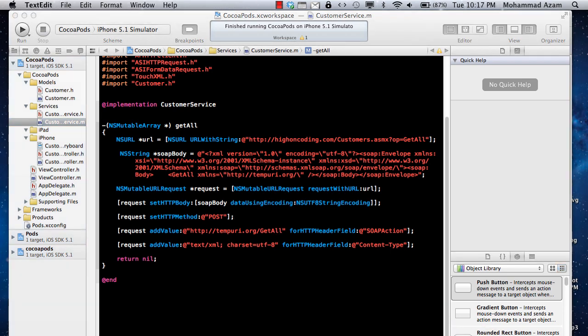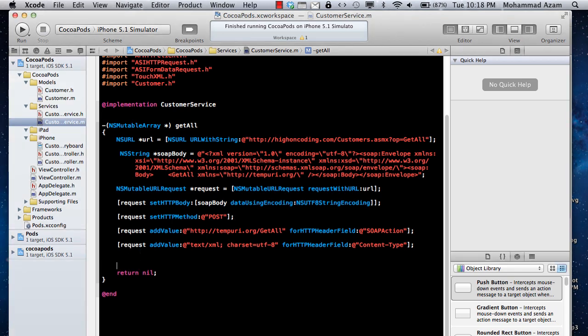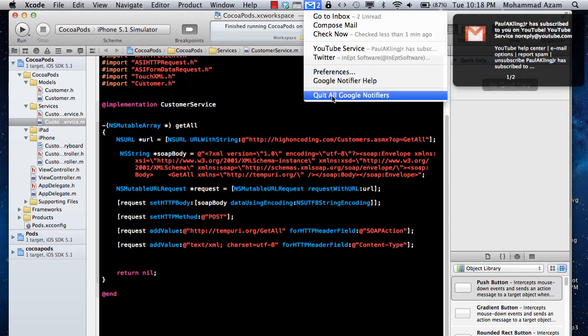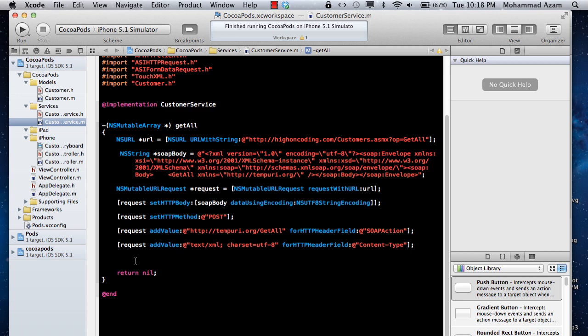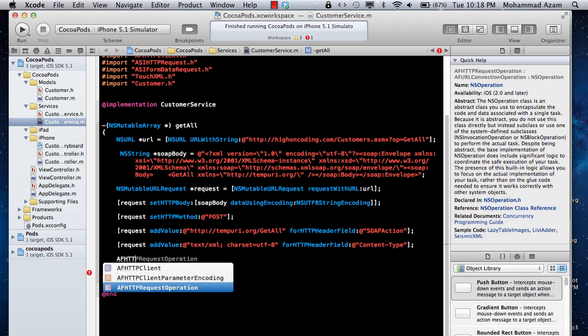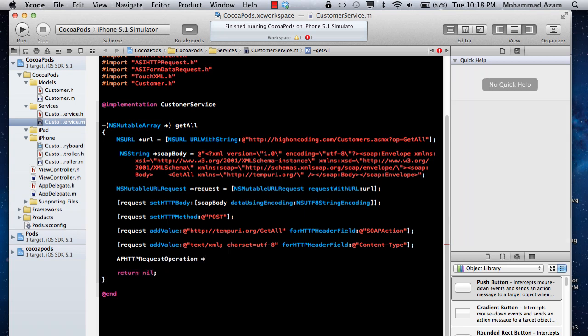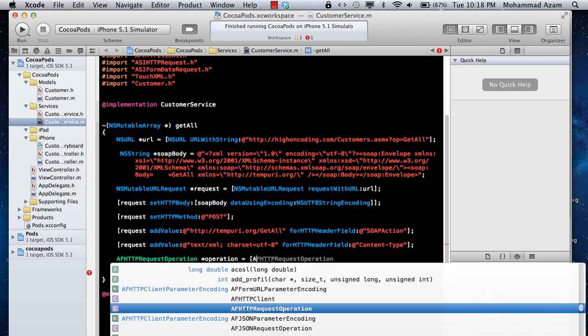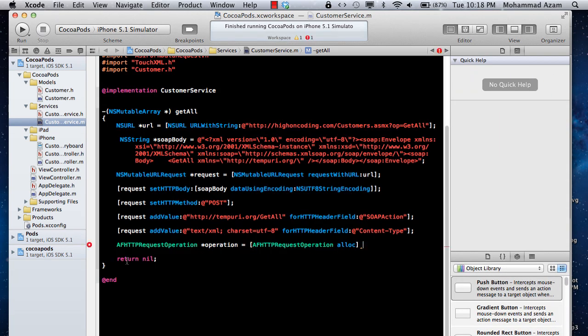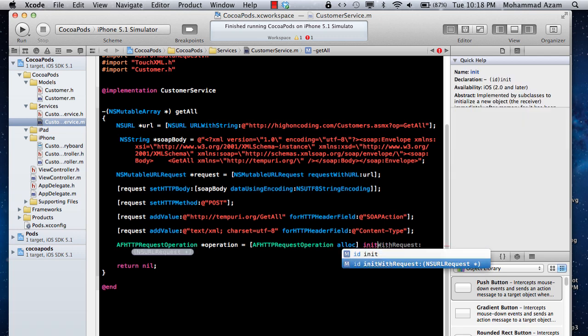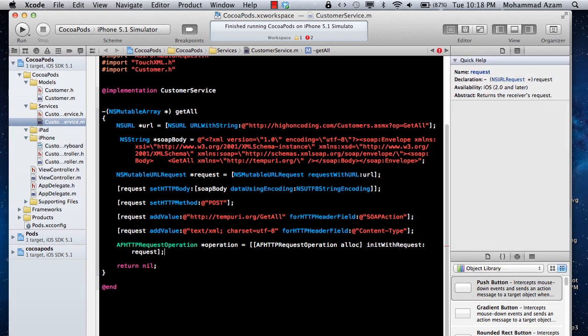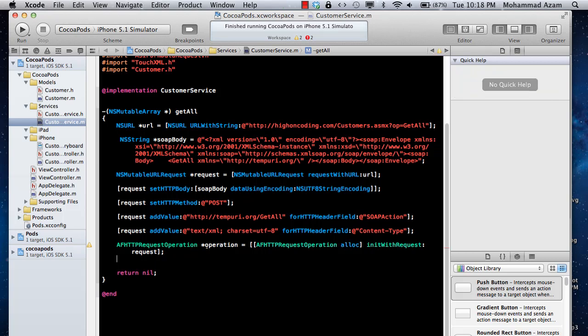So now, we have created our request, and we need to send our request. There are many different ways. You can use NSURL connection and the built-in functionalities, but I always prefer the AF networking class because it allows you to easily, in a few lines of code using the block API, send out the request. So I'm just going to say HTTP request operation in this case, operation, and then AF HTTP request operation, and then init with request, and we are going to pass in the request.